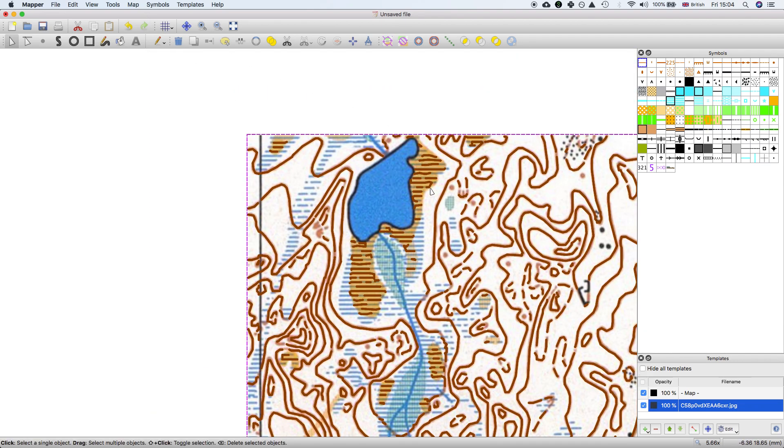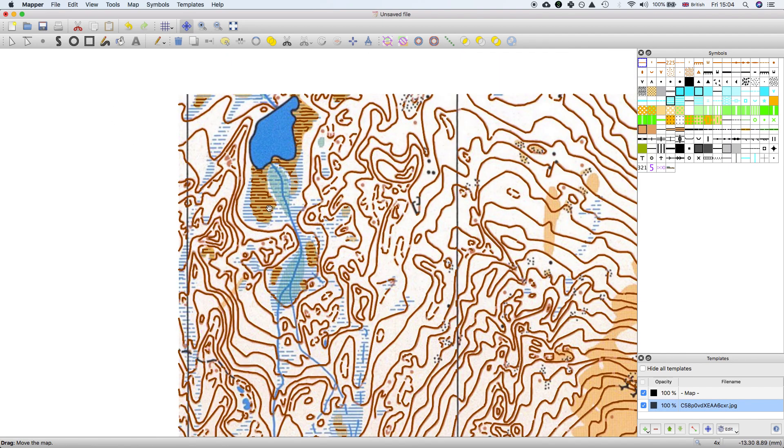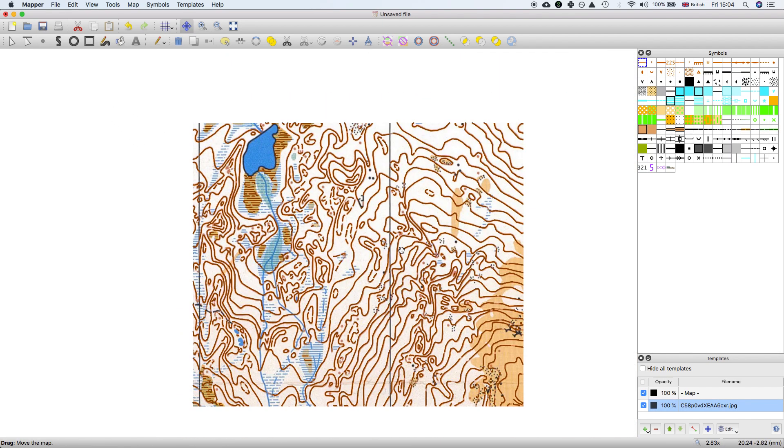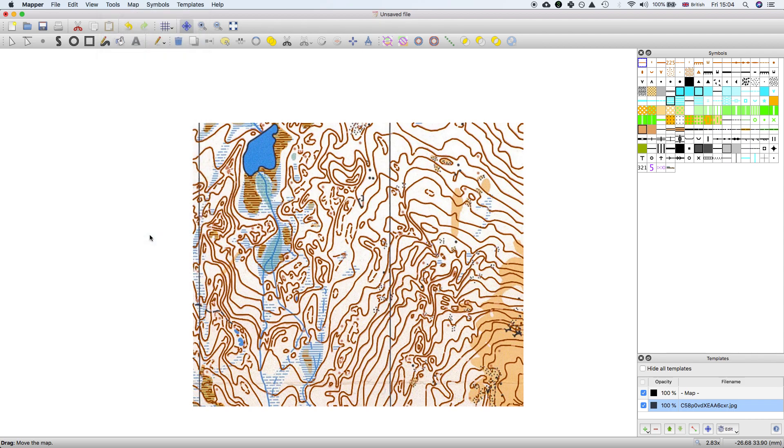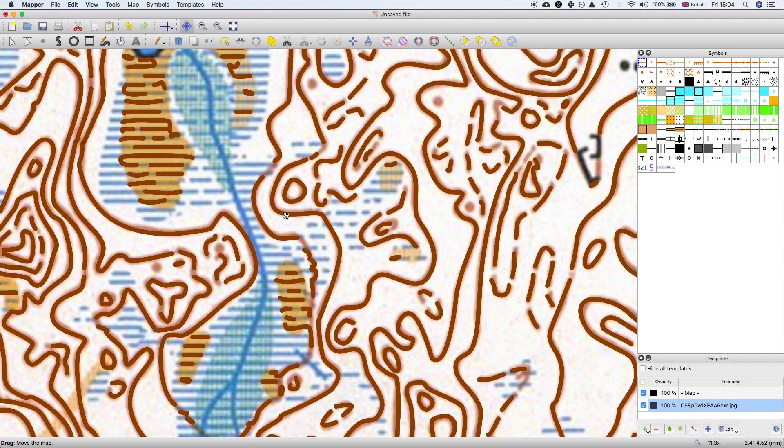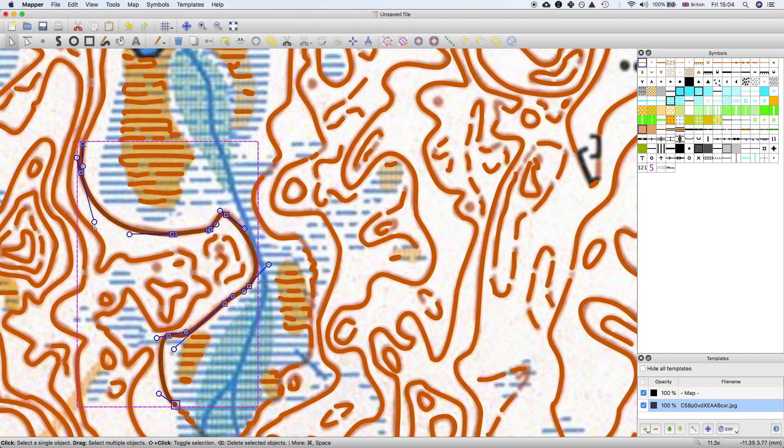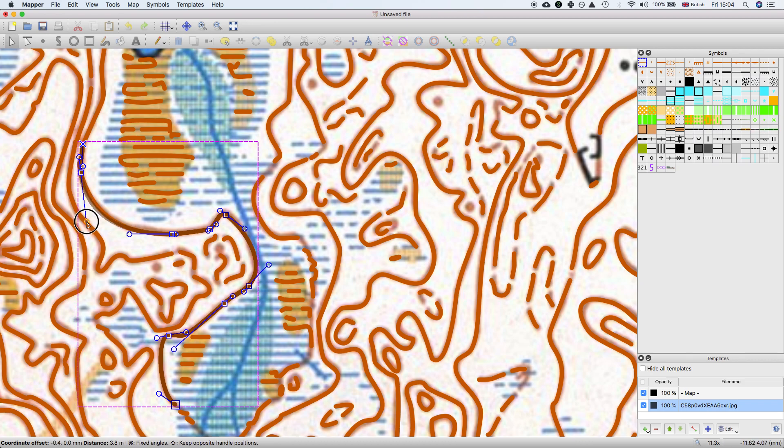The next thing to do is convert all of these paths into curves. You can do that by going to Convert to Curves. Okay, so now these have all been converted into curves with these control points.